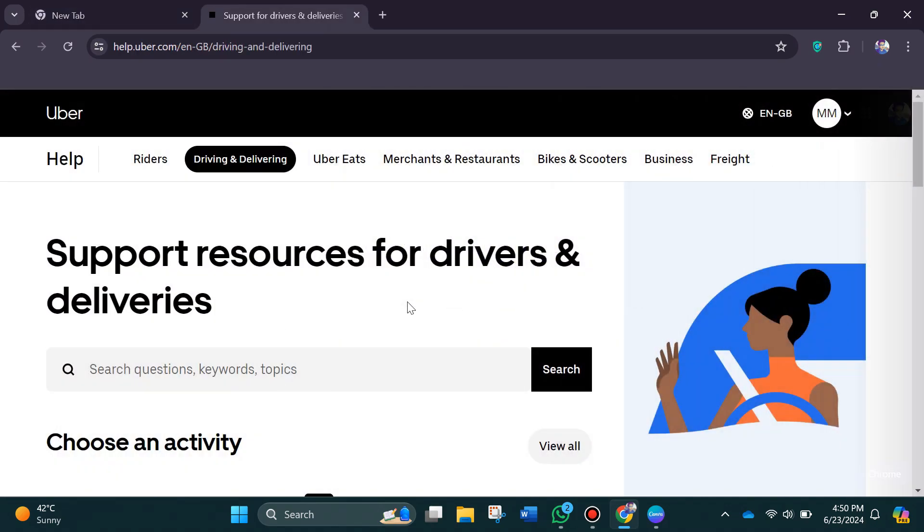So the first thing that you want to do is open up the help.uber website on your PC or laptop. After that, sign into your account and you will be redirected to this page.